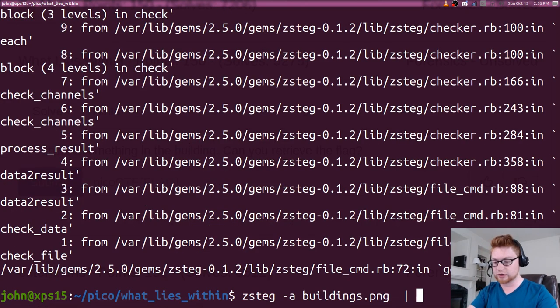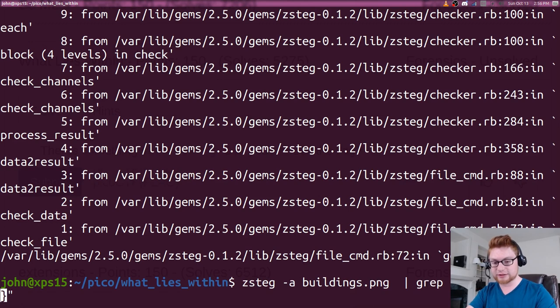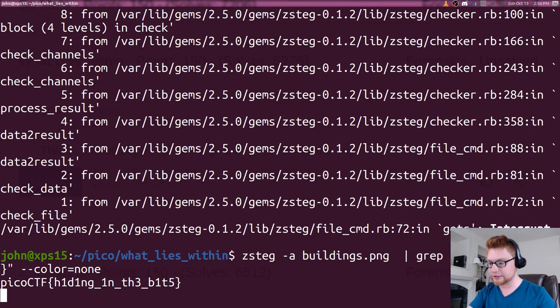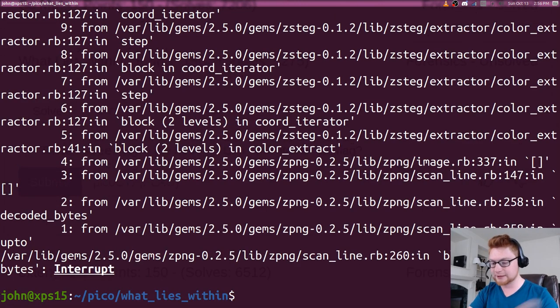If you wanted to, we could simply grep for that flag if you wanted to not deal with all that stuff that zsteg was giving you. That way, you'll get that flag quickly and easily.